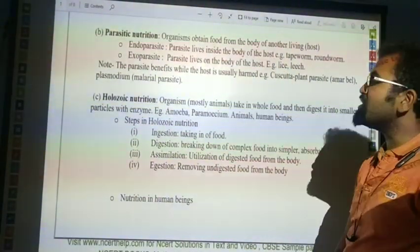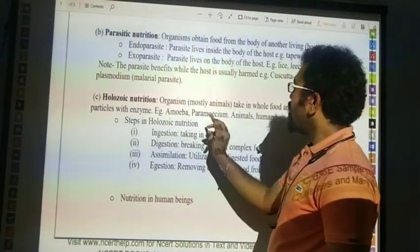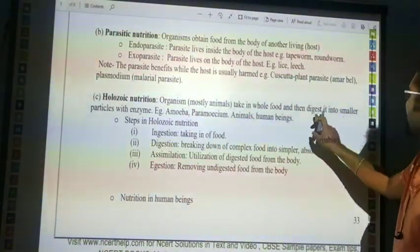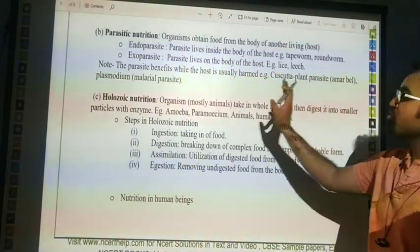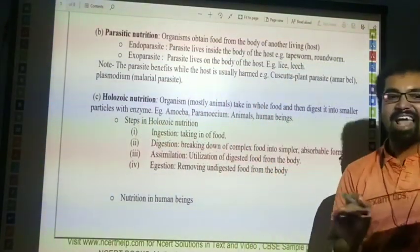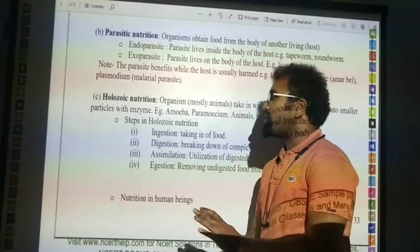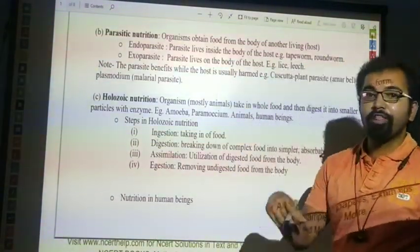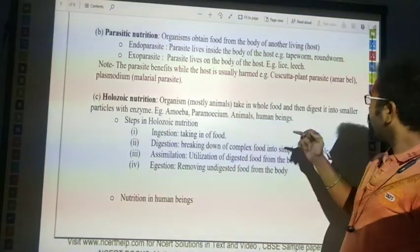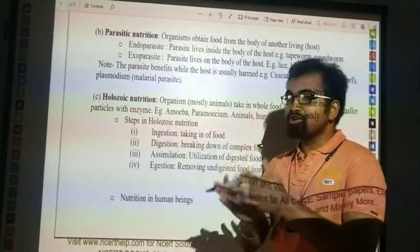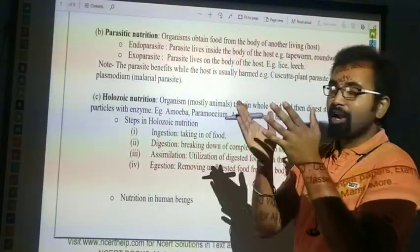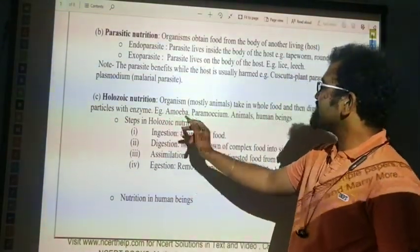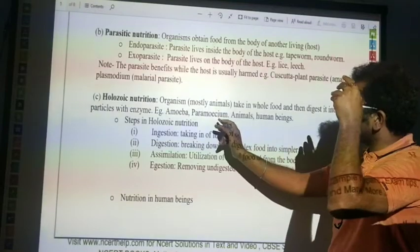The third type is holozoic nutrition. Organisms take in whole food and digest it into smaller particles with the help of enzymes — they break the food into small particles. An example of a holozoic organism is Amoeba.